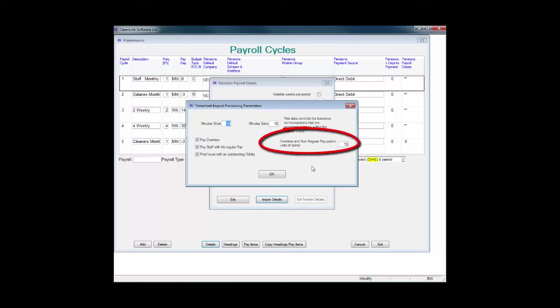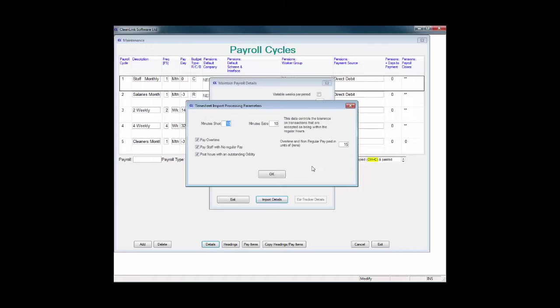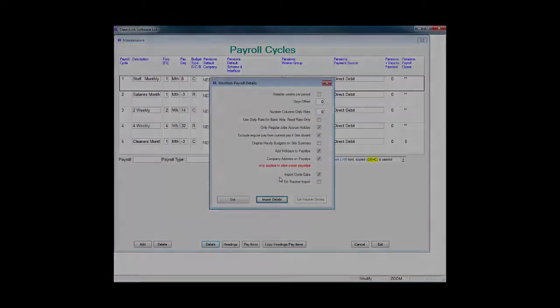The overtime and non-regular pay paid in units of field should be set in minutes. For example, if this is set to 15 minutes, then anyone working less than 15 minutes extra will not be paid overtime. If they work between 15 and 29 minutes, they will be paid 15 minutes and so on.